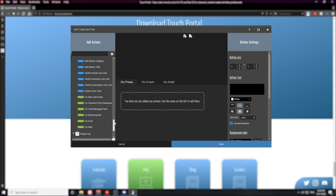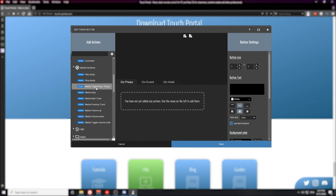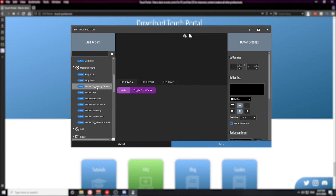Last but not least on the defaulted actions in Touch Portal, you have the Philips Hue section. This allows you to control Philips Hue lights — if you're an owner of Philips Hue lights you can change the color of the lights, turn them on and off, and so on. As you can tell, there are tons of actions built into Touch Portal. In this video, I want to show you how to create a button that will pause and play media on your computer. To create this button, the first thing we need to do is create an action for toggling the play/pause under the media function section.